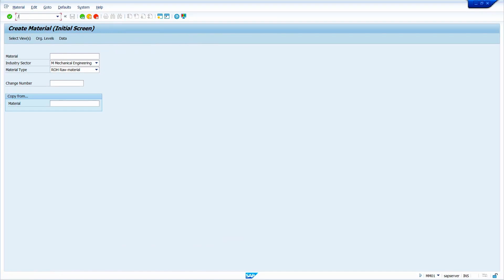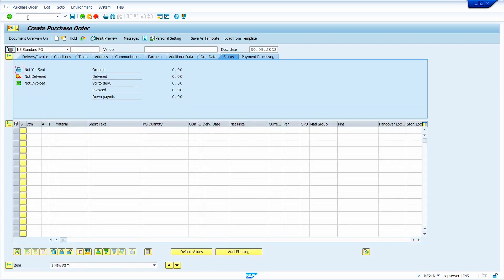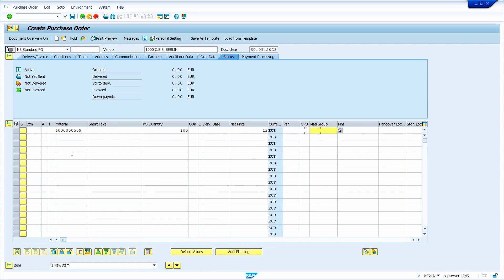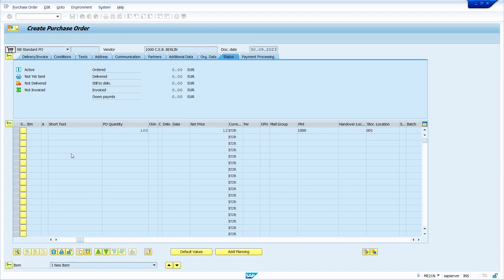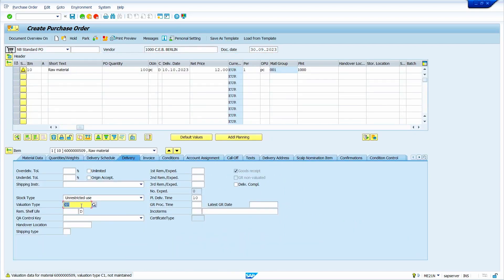Go to transaction code ME21N to create a purchase order. Still I have not extended my material master to the valuation type — I will explain why. Enter vendor master, enter plant and storage location. See here — the system has taken valuation type C1, but it is in editable mode. In the earlier case it was in non-editable mode — let me explain. Go to transaction code OMWC and press Enter. Click on cancel, then click on 'Global Categories'.